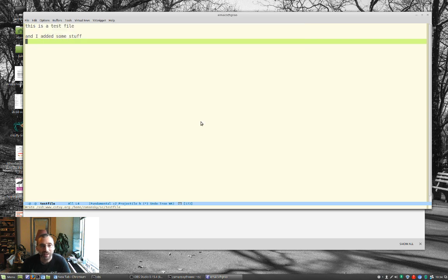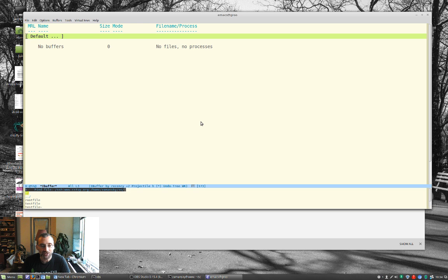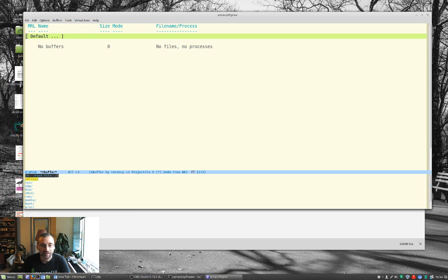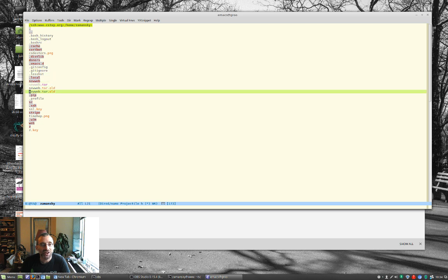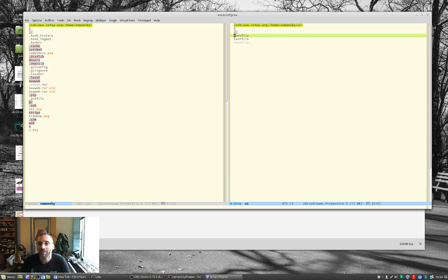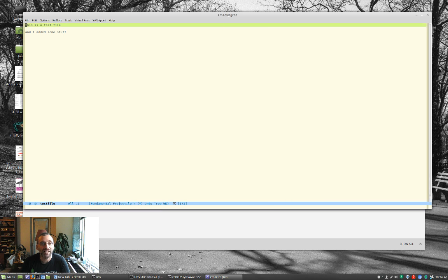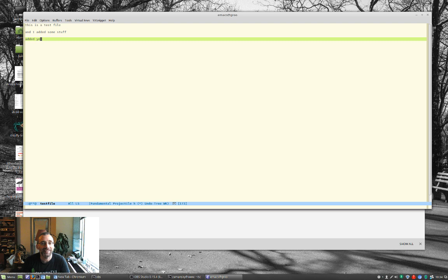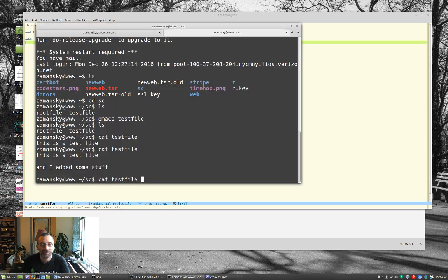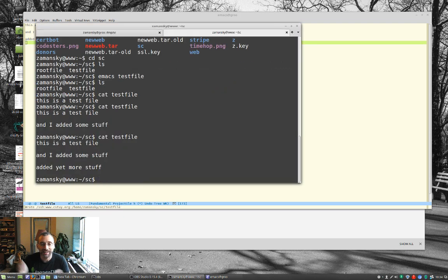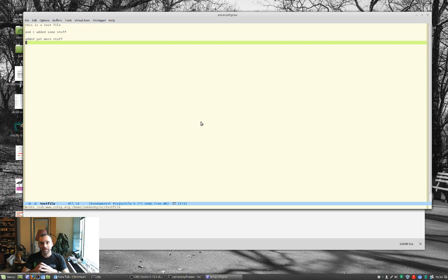I can also, let's kill this buffer, and let's do something else. Let's go to SSH, colon, www.csty.org, and colon, and just hit enter, and I get this DIRED buffer. And so I can go here, I can open this, I can go to test file, open that, and here I am again, and added yet more stuff. Save it, and added more stuff. So you can use all of the cool things that you're doing locally under Emacs, but on a remote machine.